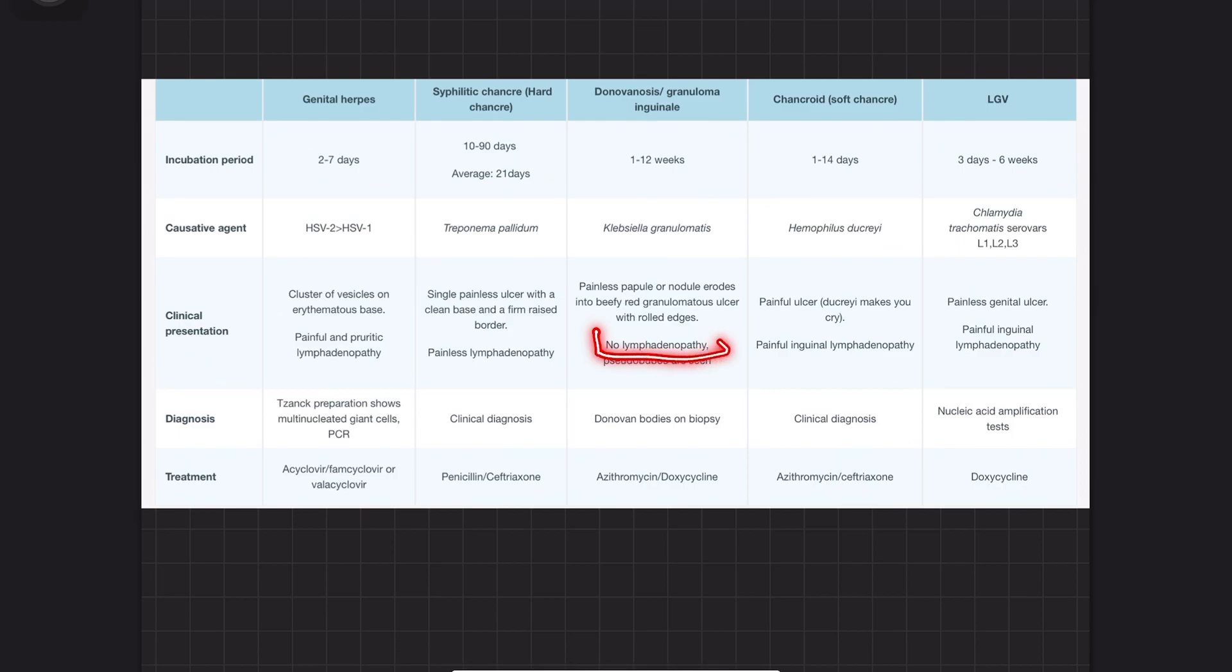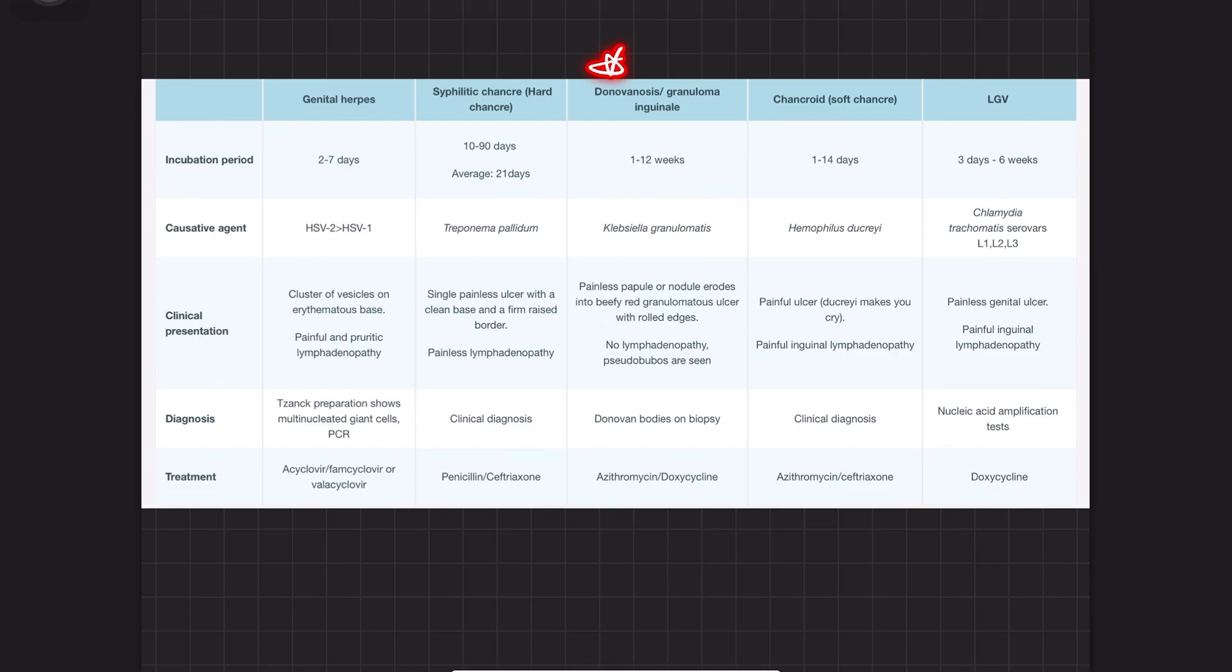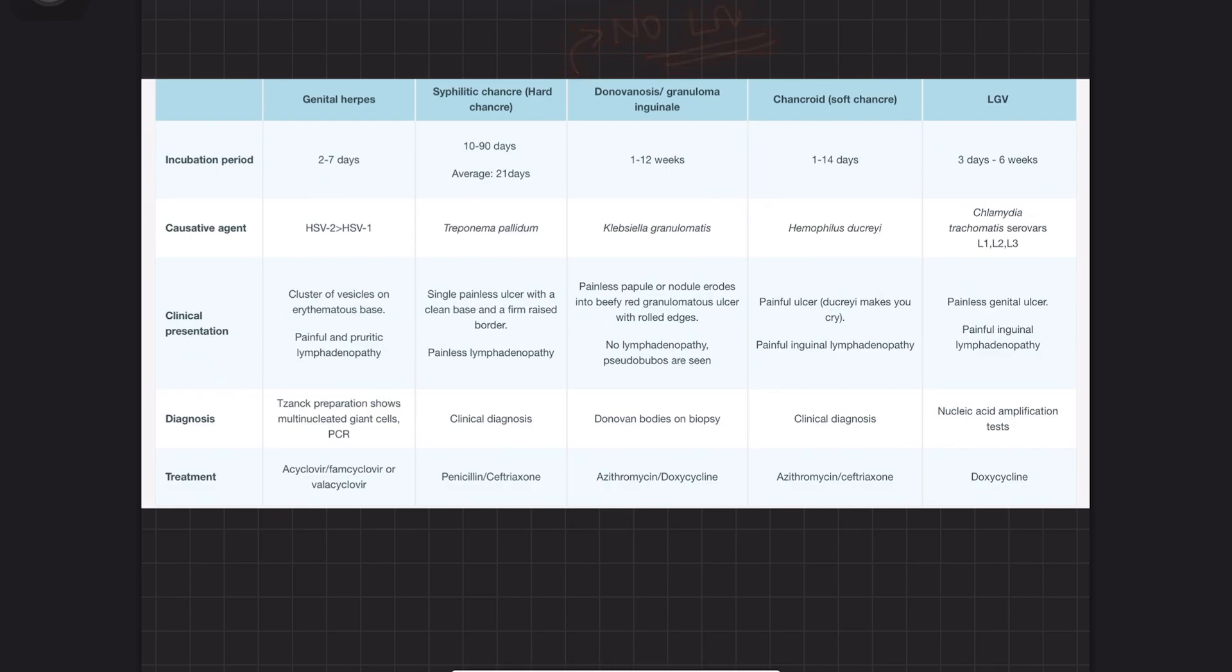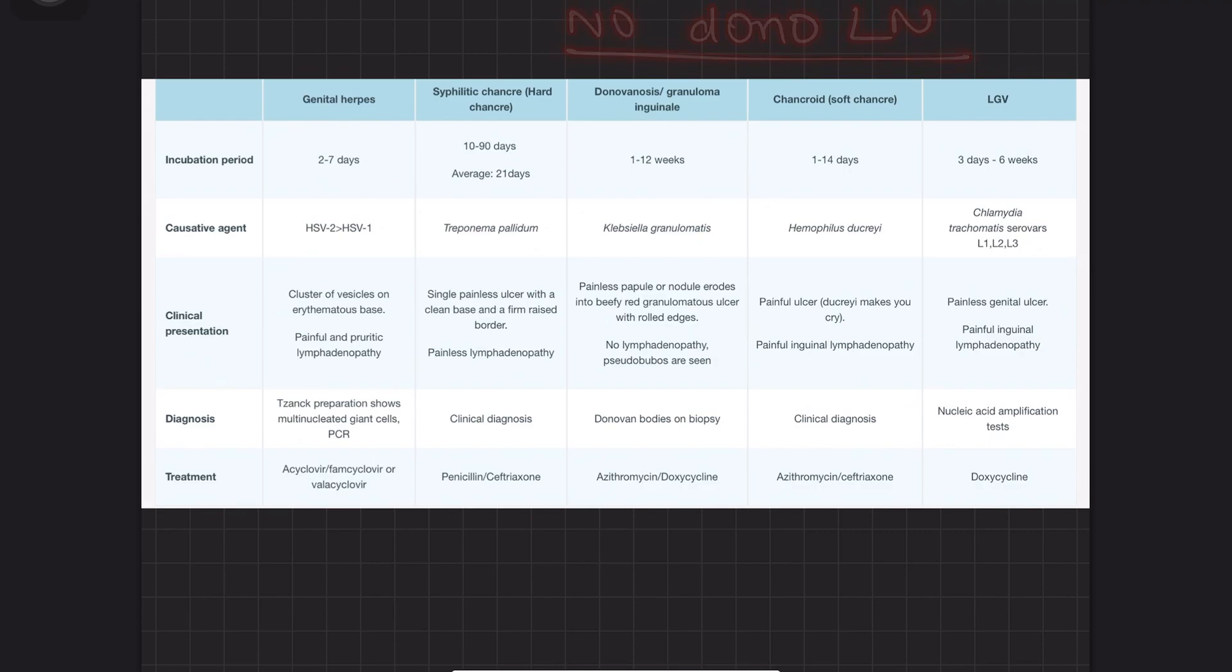Painless nodules form beefy red granulomatous ulcers with rolled edges. There's no lymphadenopathy, but pseudobuboes are seen. This is very important and frequently tested. The only one with no lymphadenopathy is donovanosis. Whenever there's an ulcer with no lymphadenopathy, it's donovanosis. Remember: no lymph node, donovanosis.